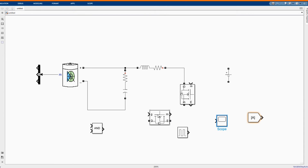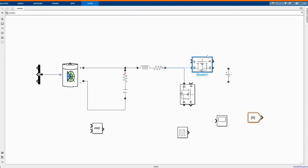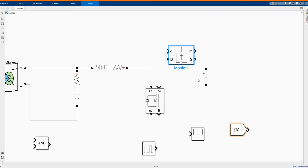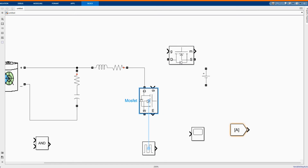In our MOSFET we don't change any value; we're just going to isolate the switch or the measurement point.